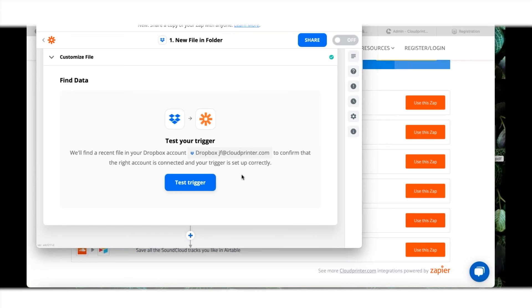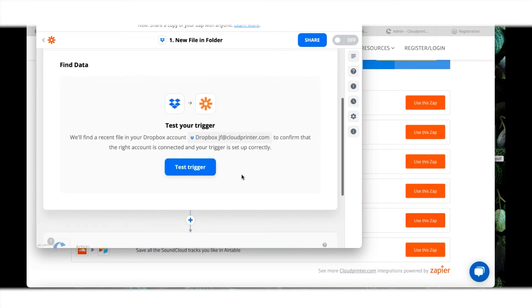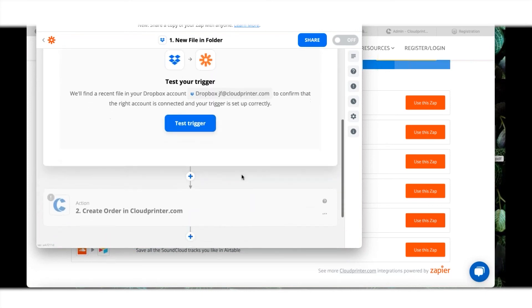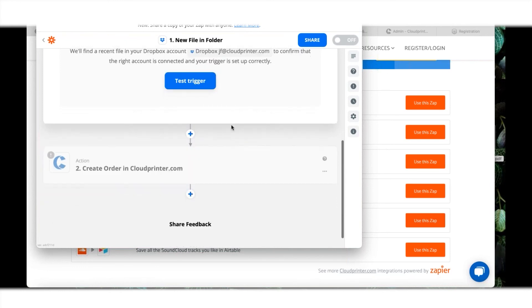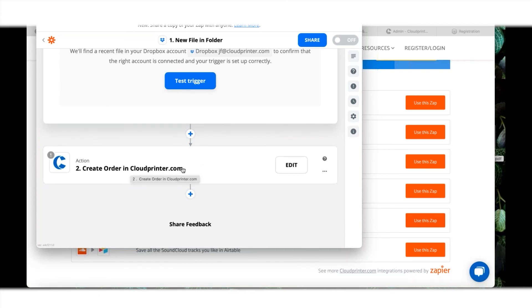You can test your trigger out to see if it's all working, if your Dropbox account is working with Zapier. I will not go into that. It's just a little trigger. Create an order in cloudprinter.com. It already acknowledges it. Fantastic, let's do that.